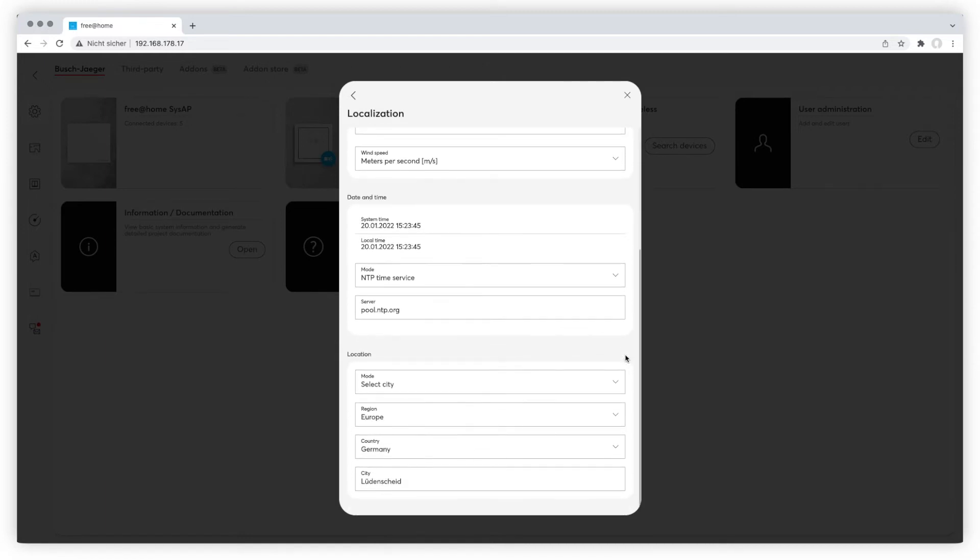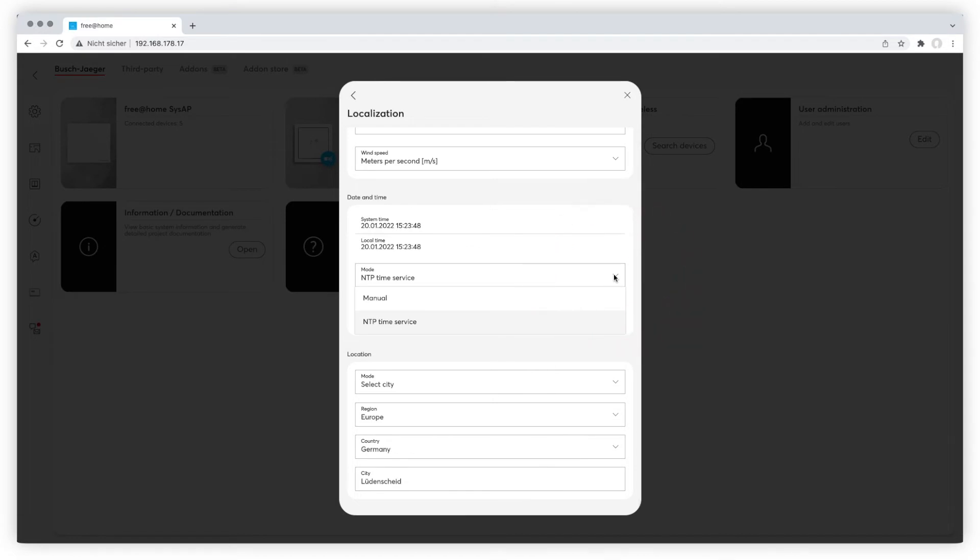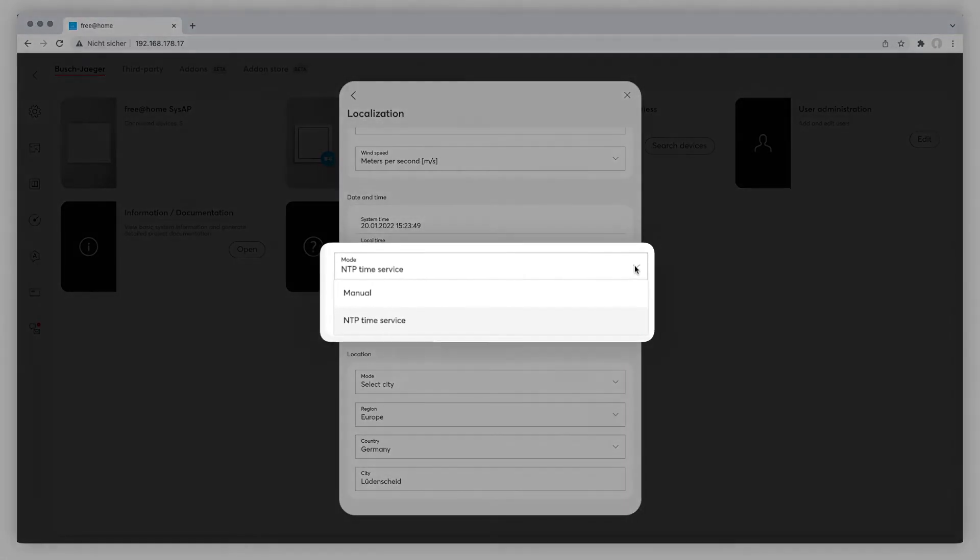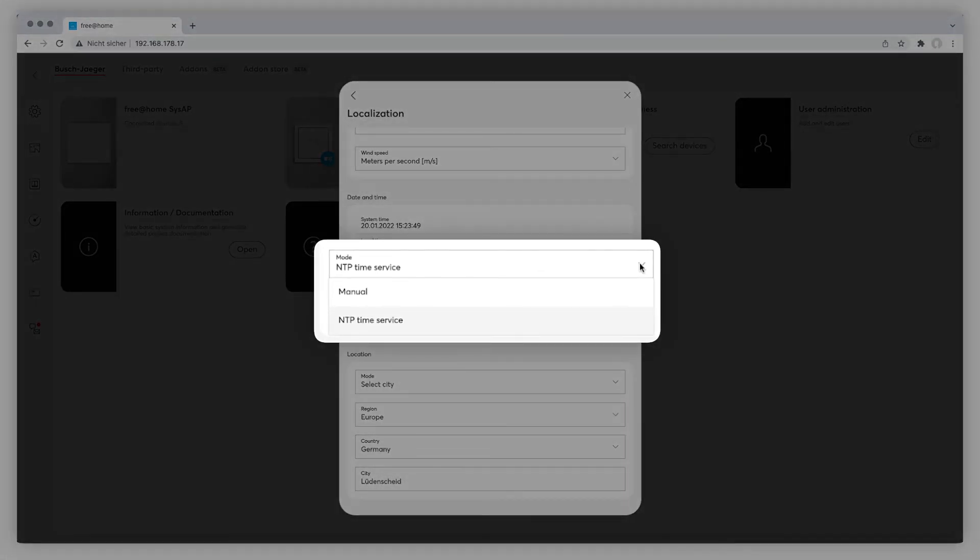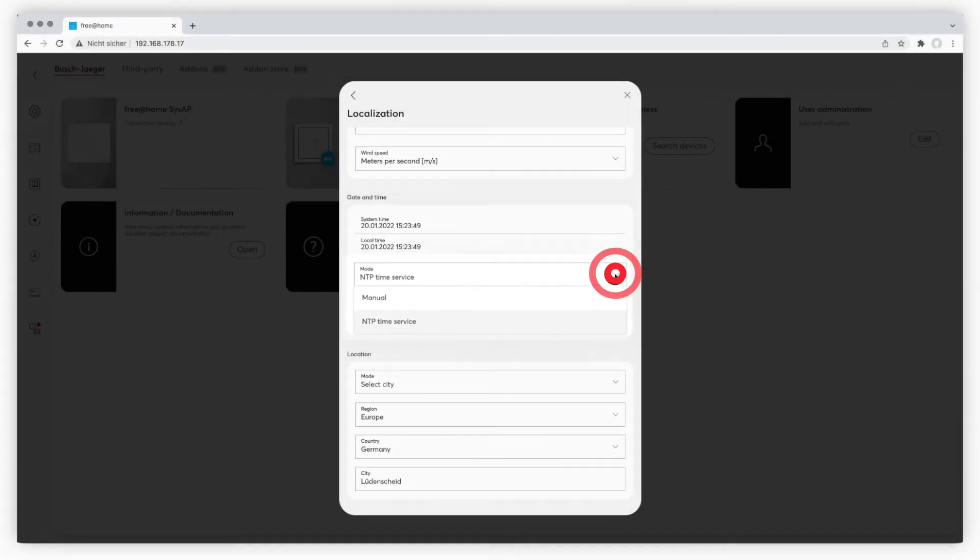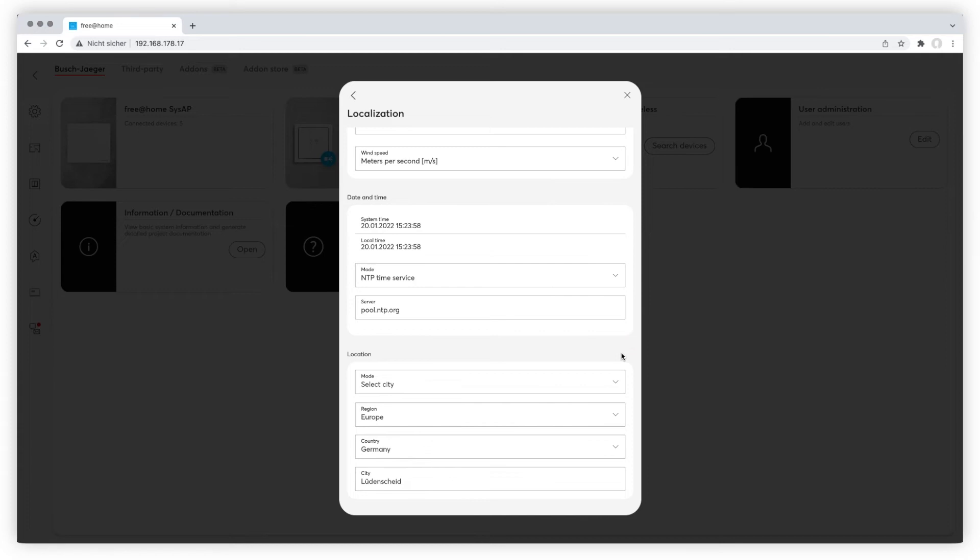Furthermore you'll find two modes for time display. In the NTP time service mode your system will retrieve time and date online. In manual mode the internal Free at Home clock will be used. We advise to use the NTP time service mode as soon as your system is connected to the internet, so that summer and winter time changes will be retrieved automatically.